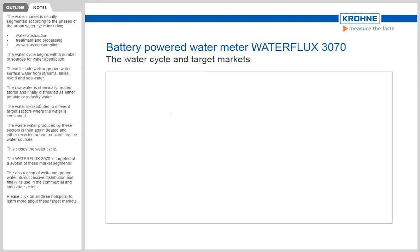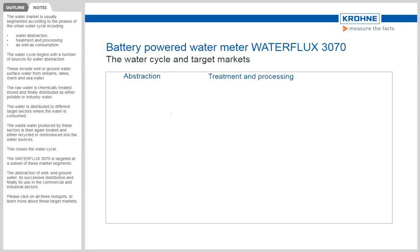The water market is usually segmented according to the phases of the urban water cycle, including water abstraction, treatment and processing, as well as consumption.